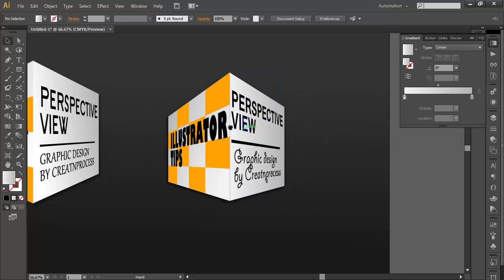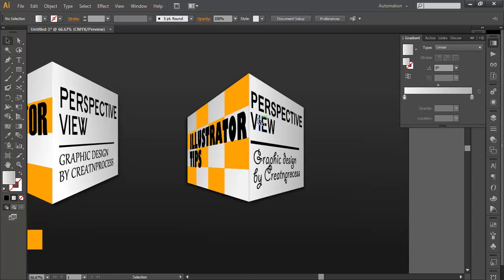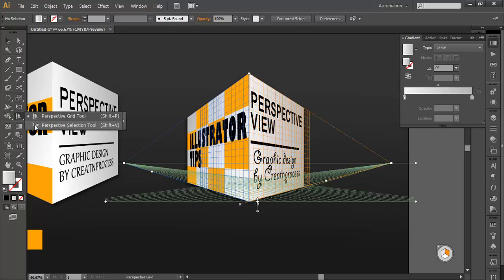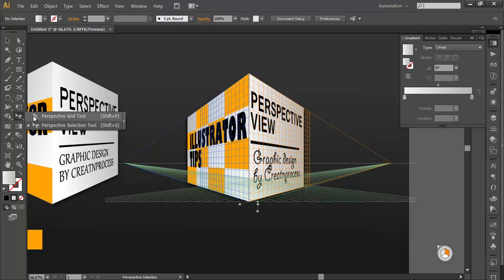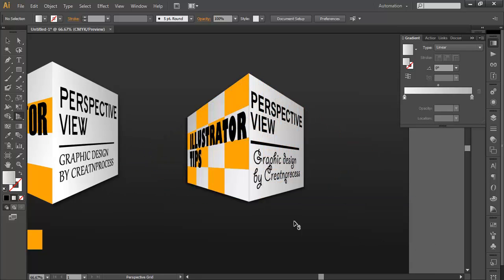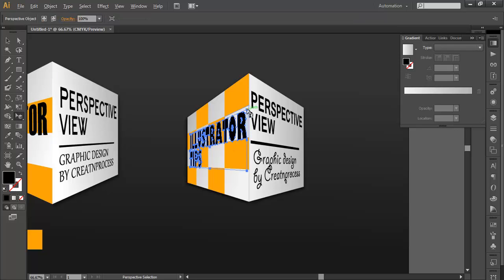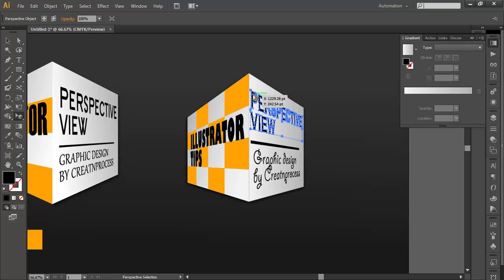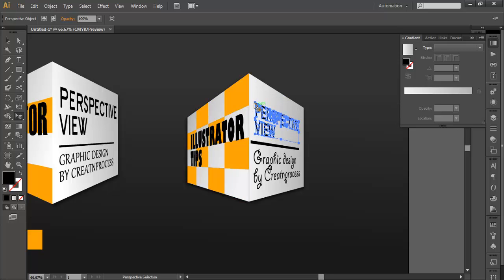If you feel that the text is quite big, you can again go and select this perspective view. Just remove this one — we don't need it, hide this one. Click and select the perspective view, select this and scale it down a bit. Scale it down and place it where you want your object to be. Scale it up as needed.